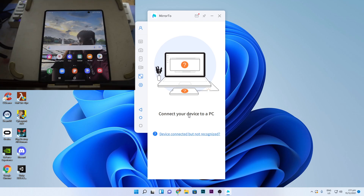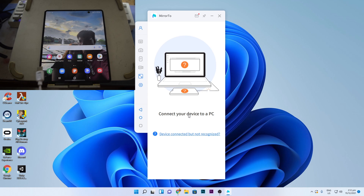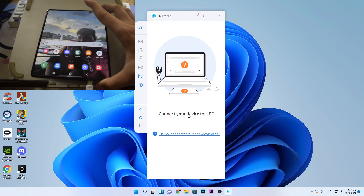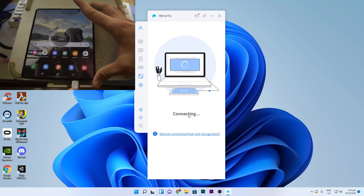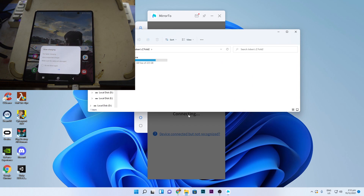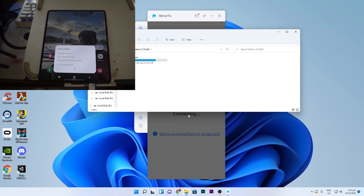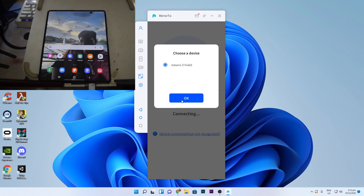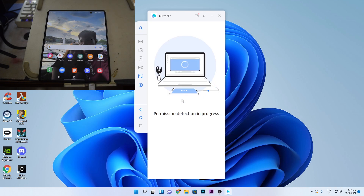I'll grab a cable — preferably, if you want less latency and better quality, use a USB 3.0 cable. This is a simple cheap cable so the quality might not be the best. I've just plugged it into my phone, and it shows that it is charging, as you can see right here. The desktop view has already shown up.